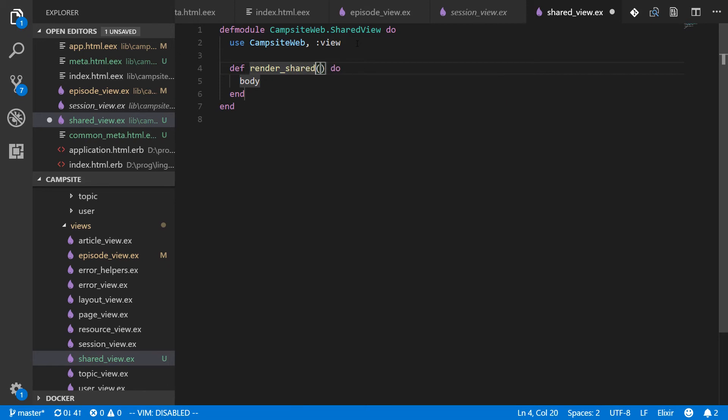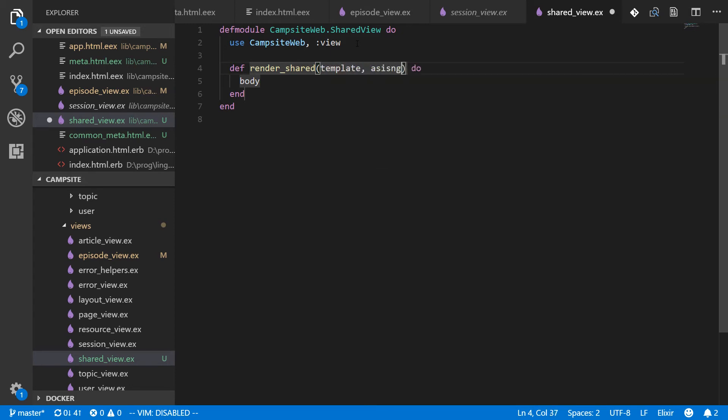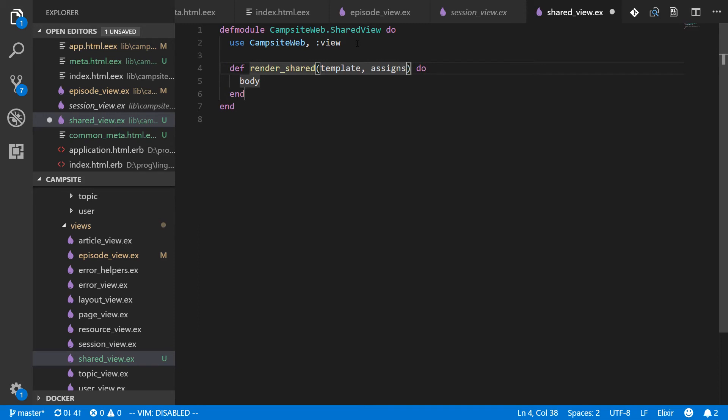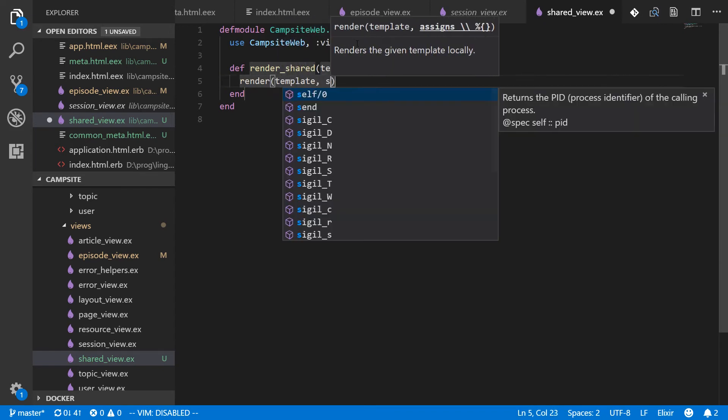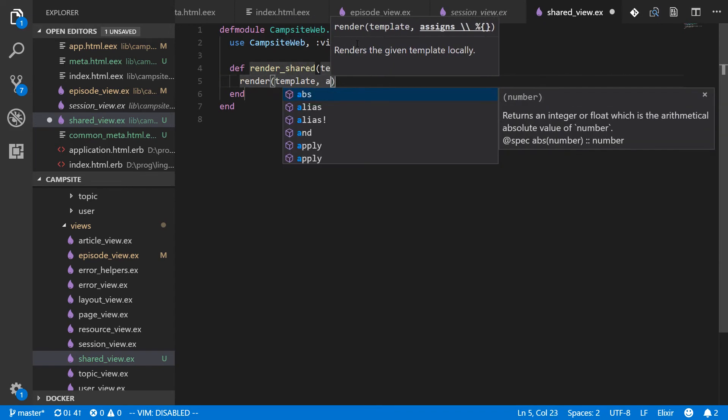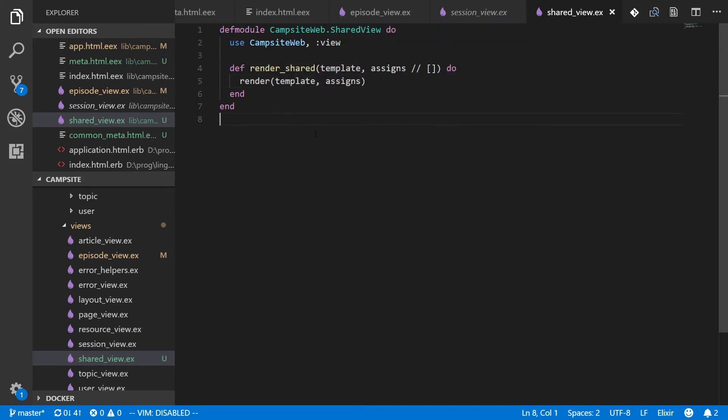Get rid of some of the boiler plate since we are going to use this in pretty much every single view. A template and assigns or nothing. And then we'll just render template with the assigns.